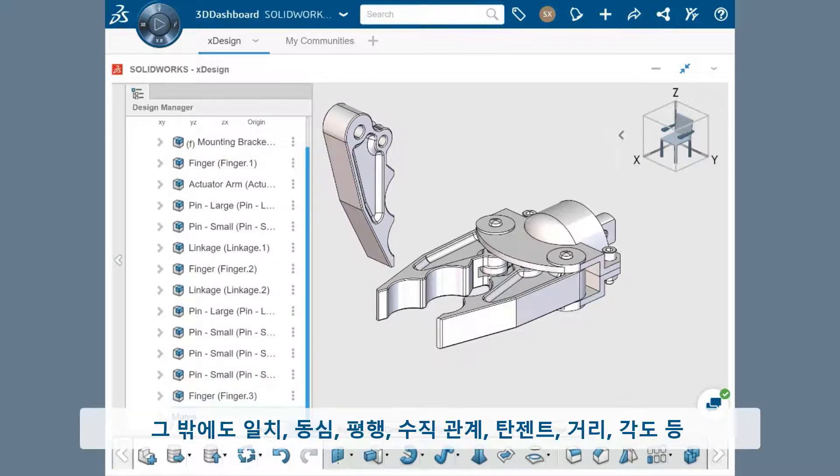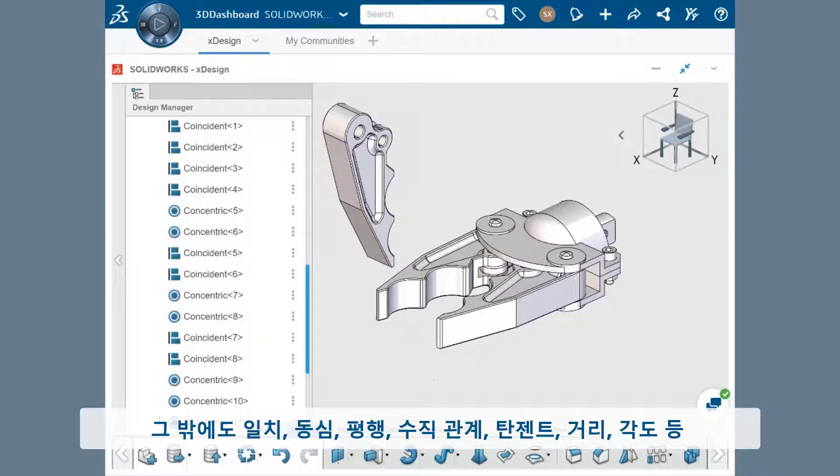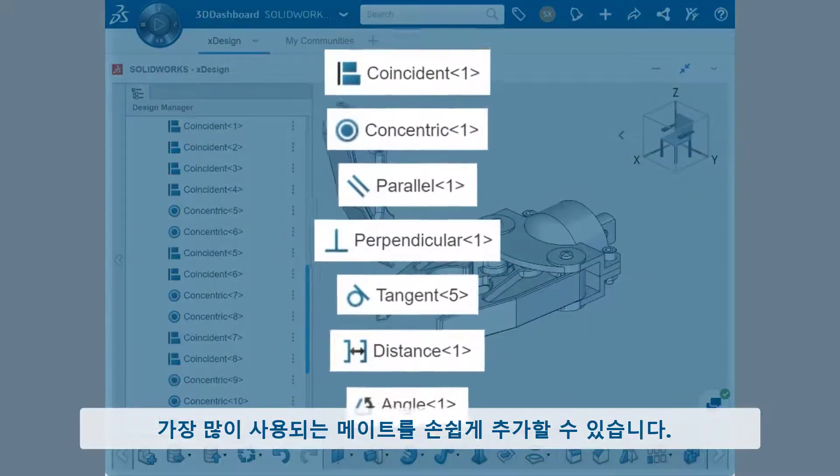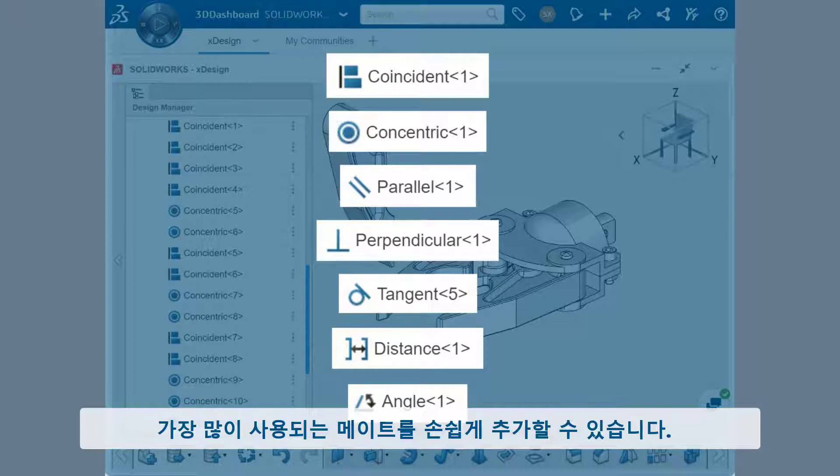You'll be able to add mates with familiarity by being able to leverage the most universally used mate types, such as coincident, concentric, parallel, perpendicular, tangent, distance, and angle mates.